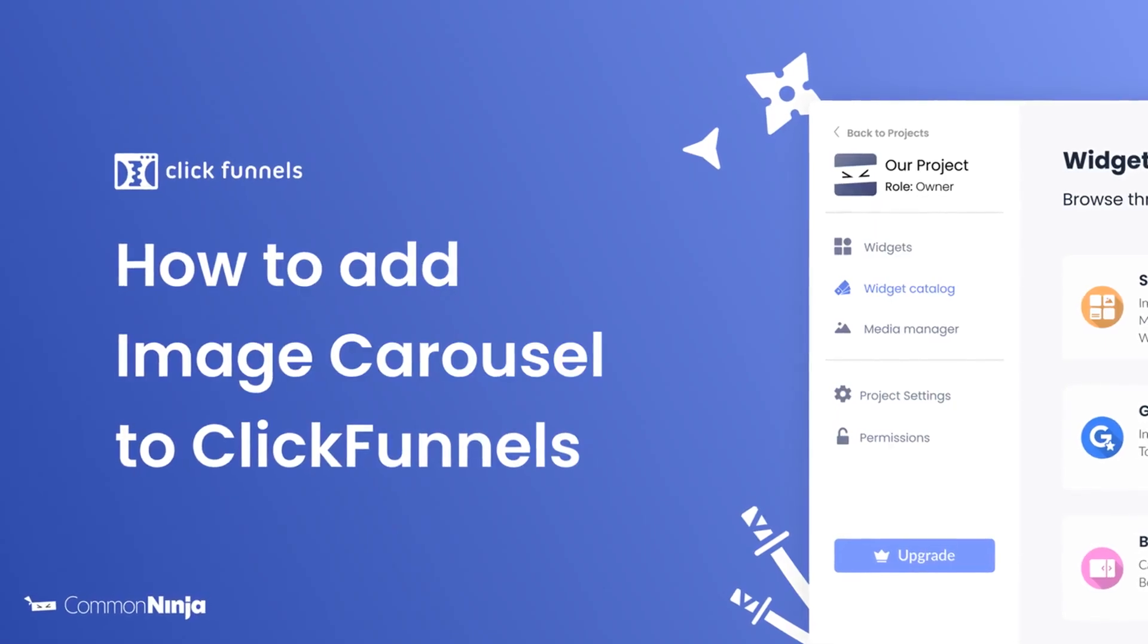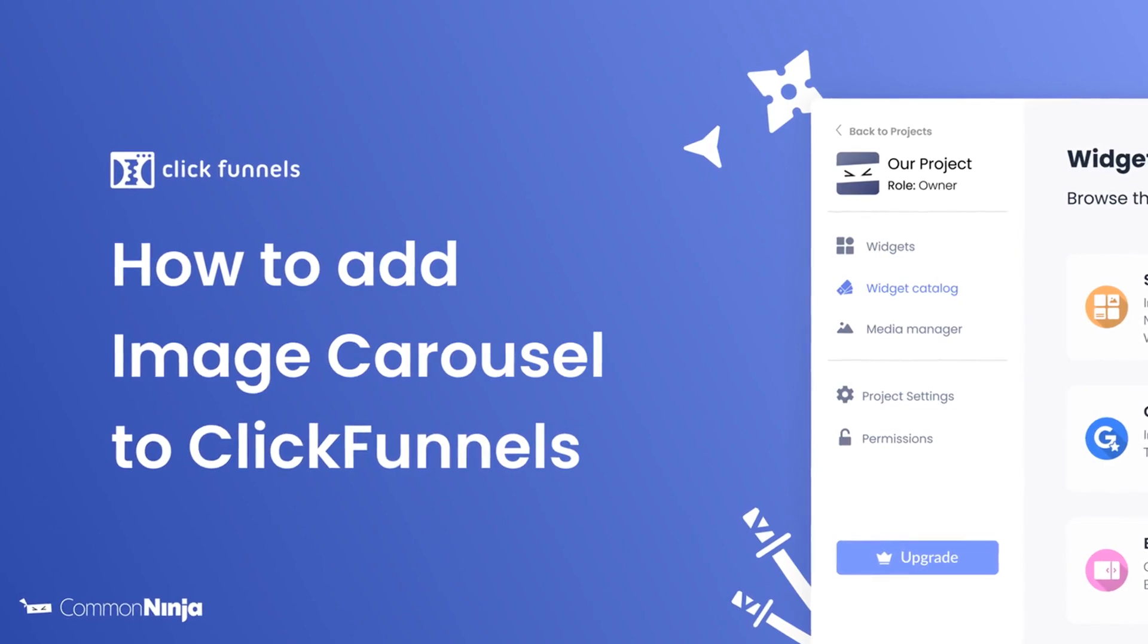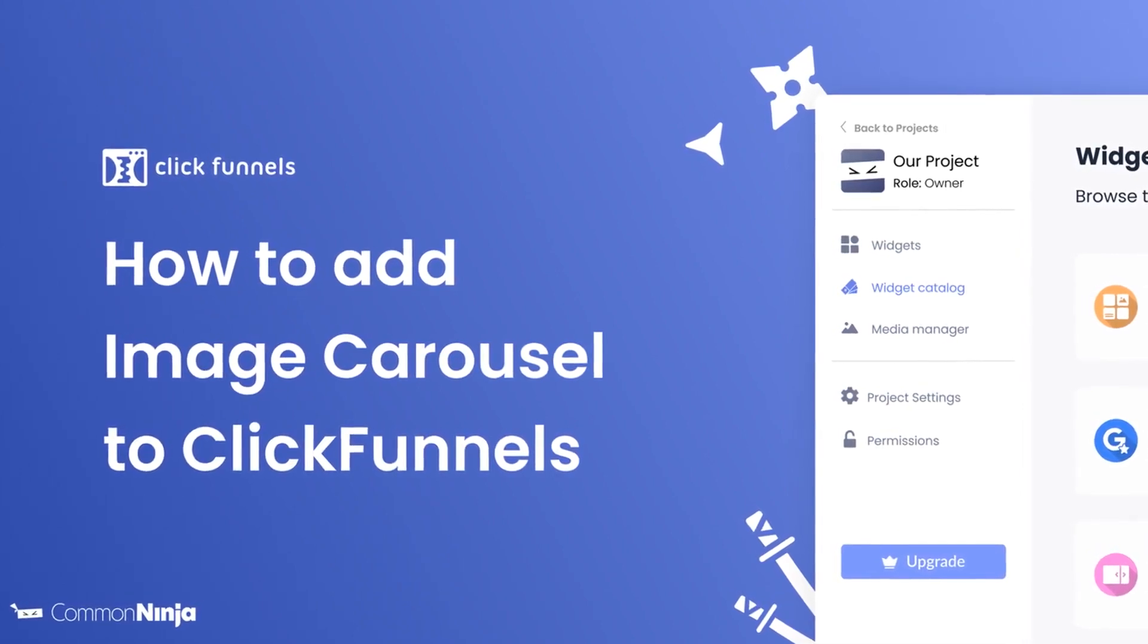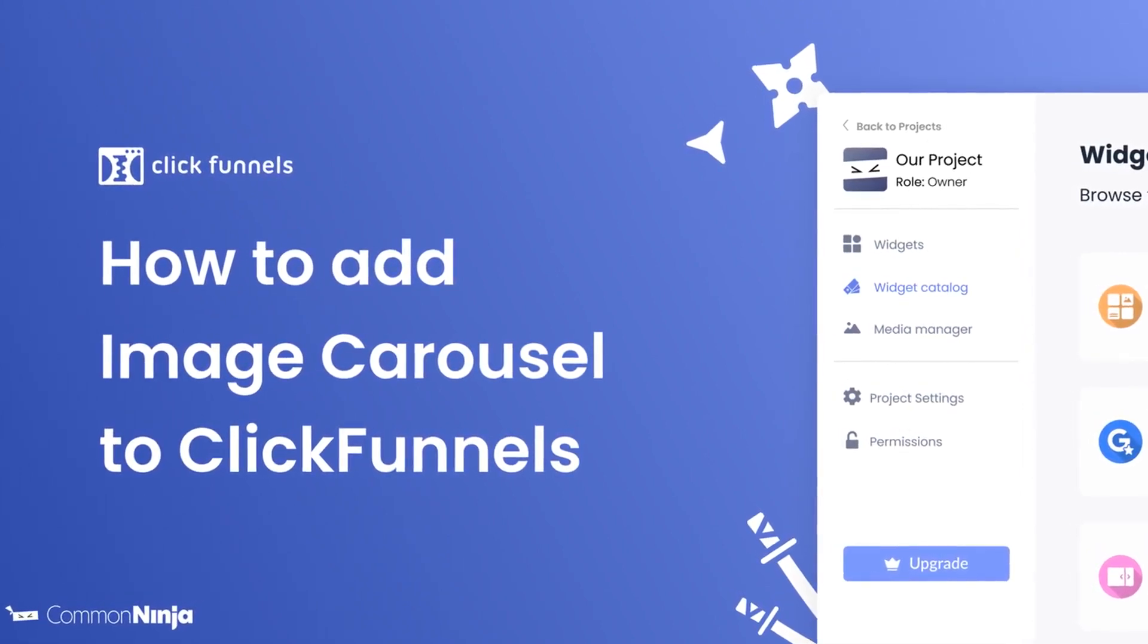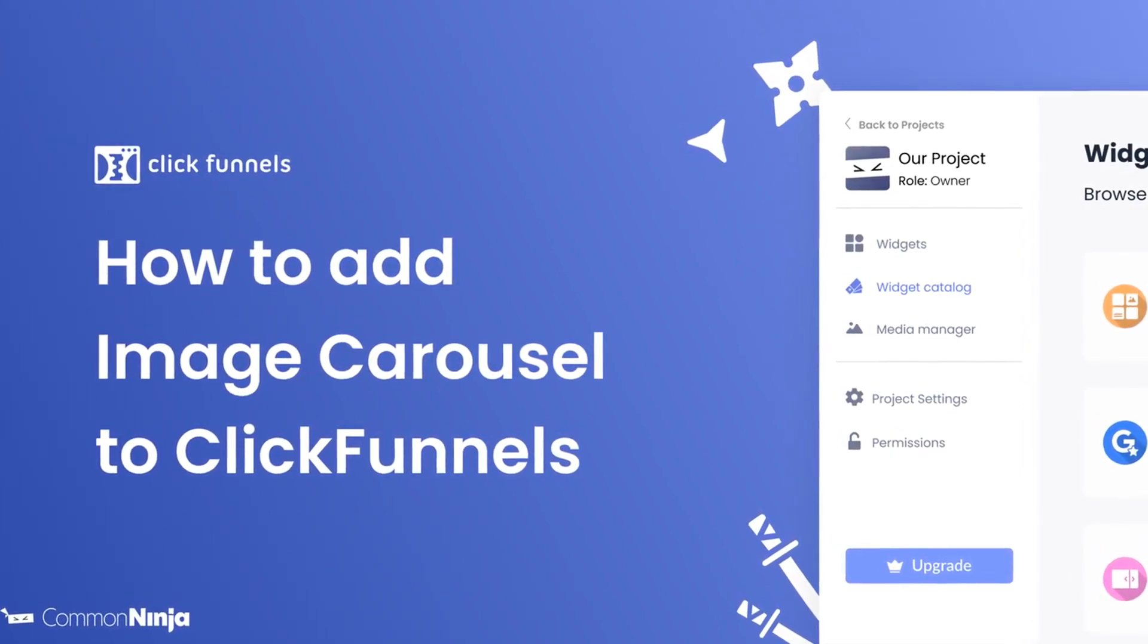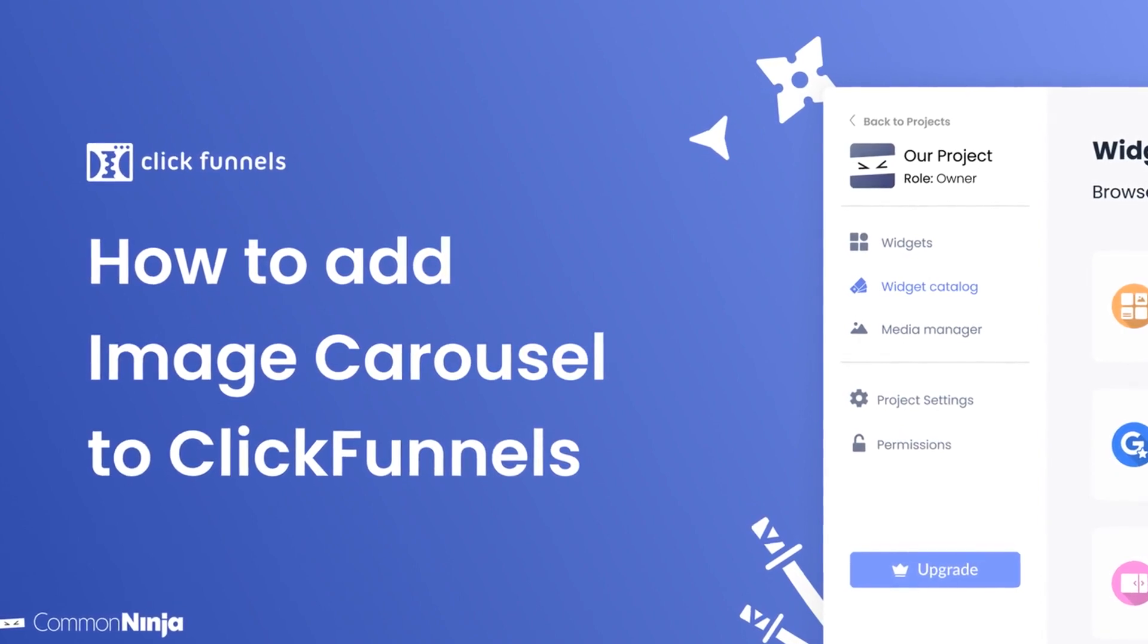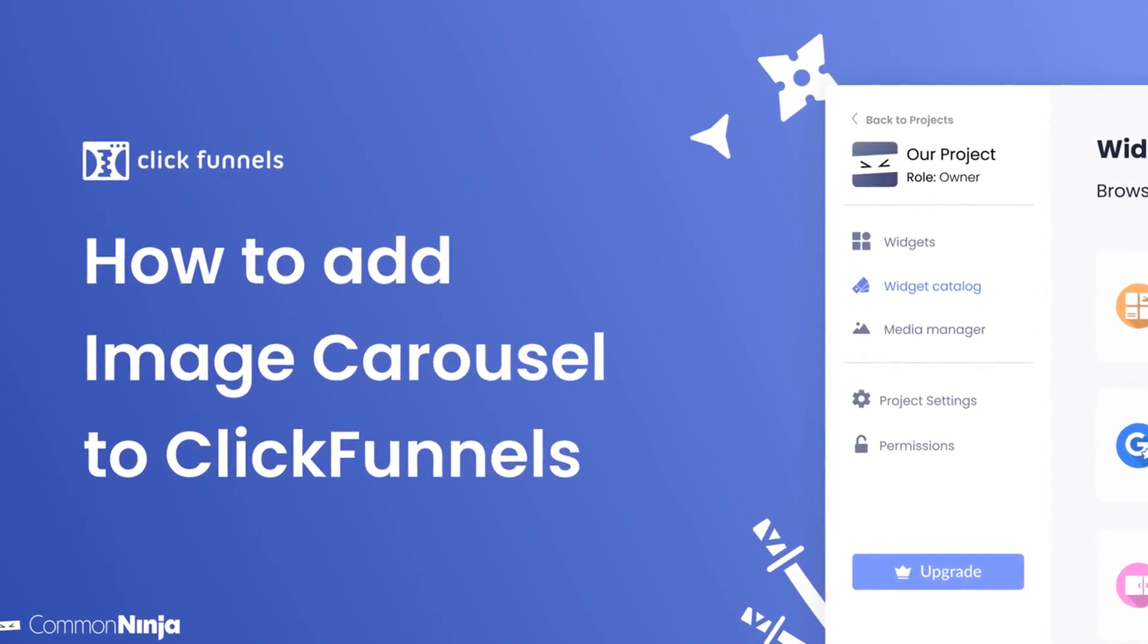Hi, my name is Daniel and in this video I'll show you how to create an image carousel and add it to a ClickFunnels website. Let's get started.